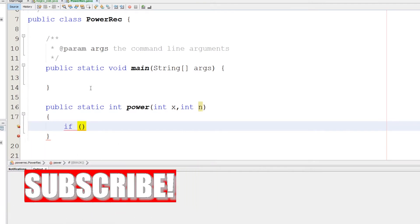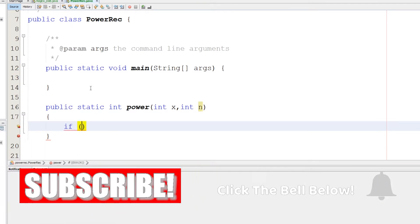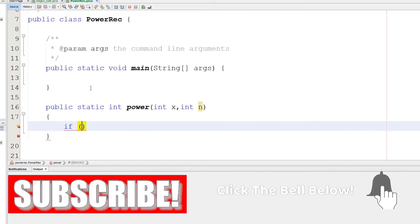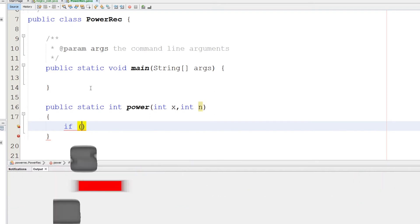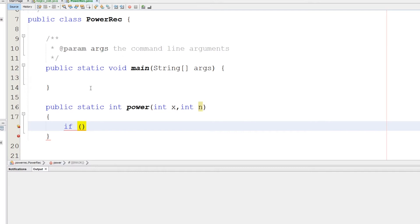The base case is where we will stop the recursion. This is very important and will help us stop the recursion, otherwise we'll have an infinite loop. So what is the base case? What is the smallest instance of the problem here for the power?